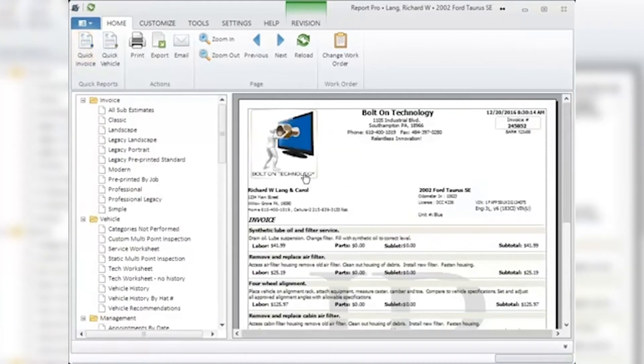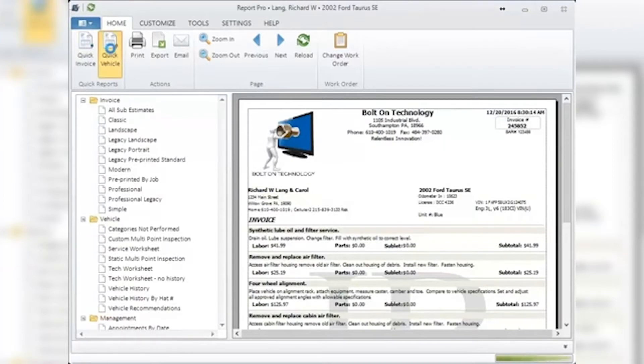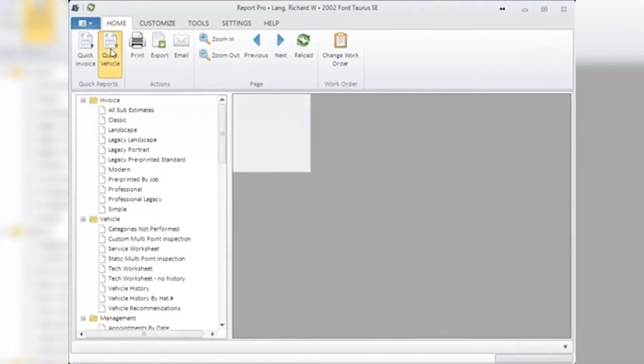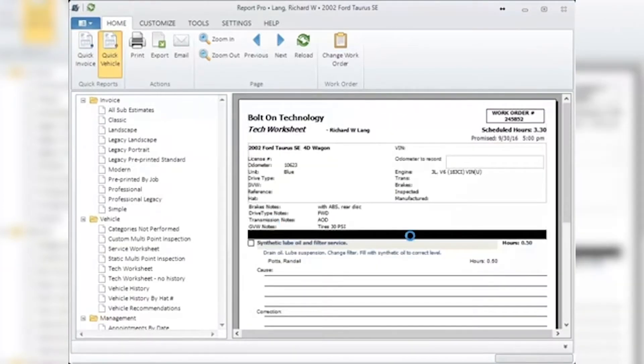Clicking on Quick Vehicle will first open the tech worksheet in the main window and print it. If selected, you will also see a paper inspection appear in the same window to print.